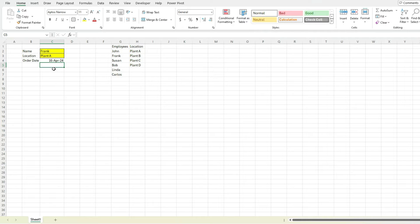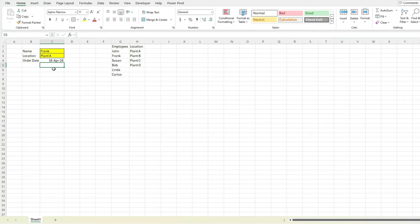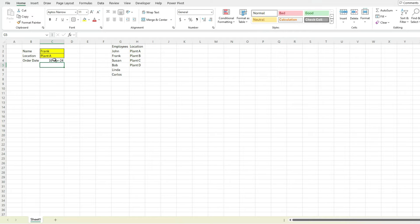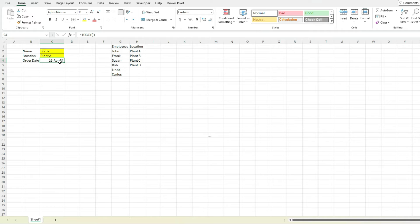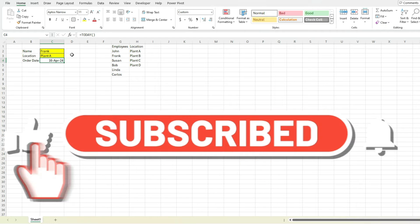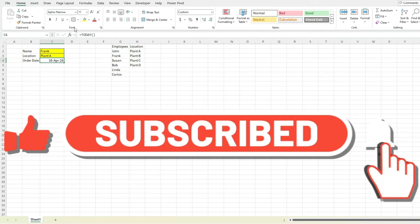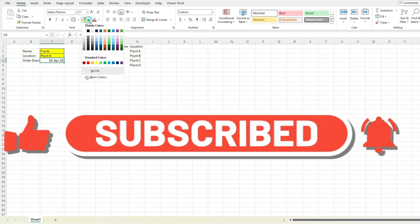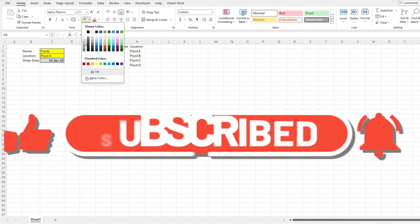So this can be useful if you want to copy these values, once the order is done, paste them somewhere else or store them elsewhere. But if you use the TODAY function, this can be useful so that it takes that step away of them having to enter the date. And so if we want to say this is a formula field, we may want to highlight this a little bit differently.